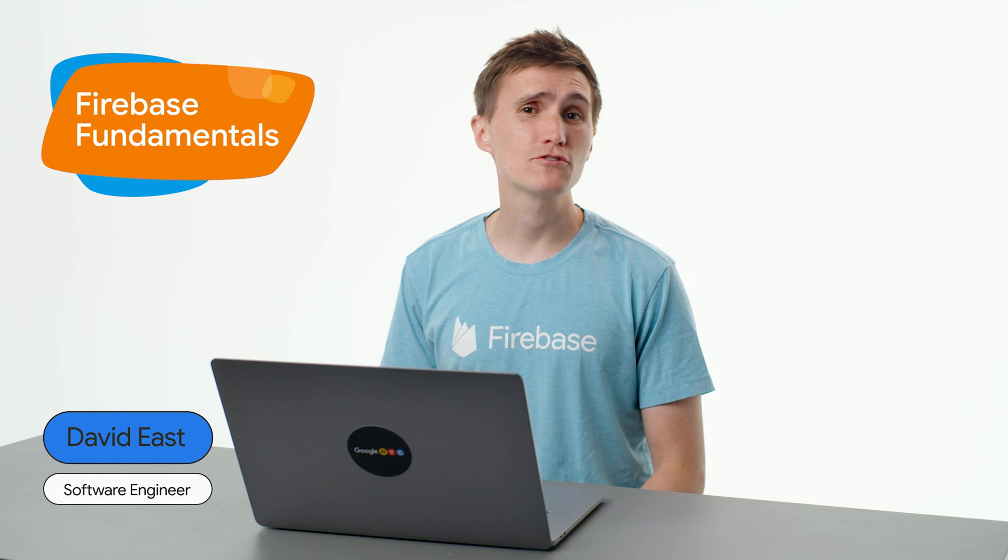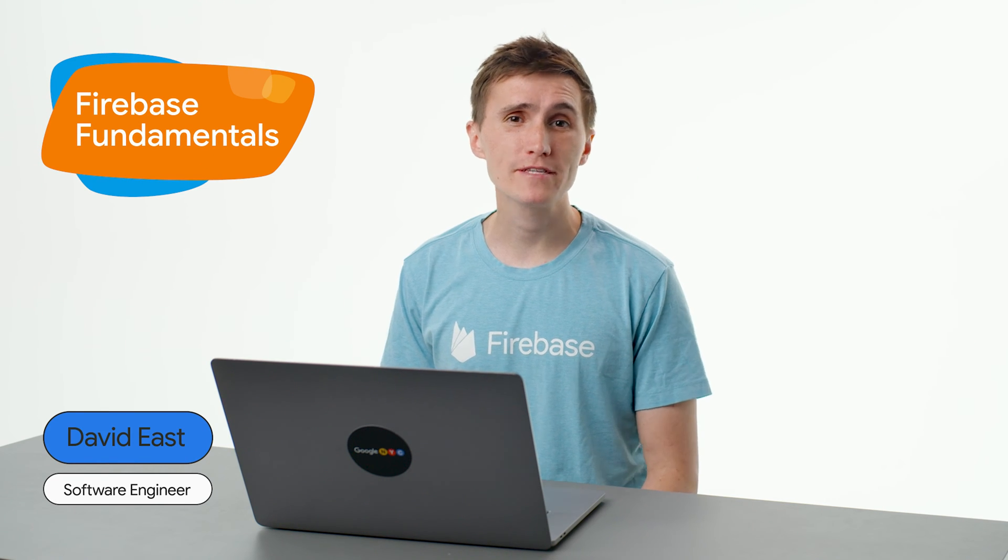Cloud Functions allows you to write server code that responds to events. You can respond to HTTP requests and events within the Firebase ecosystem. This lets you respond to events and services like Firestore, authentication, real-time database, storage, and so many other Firebase services.